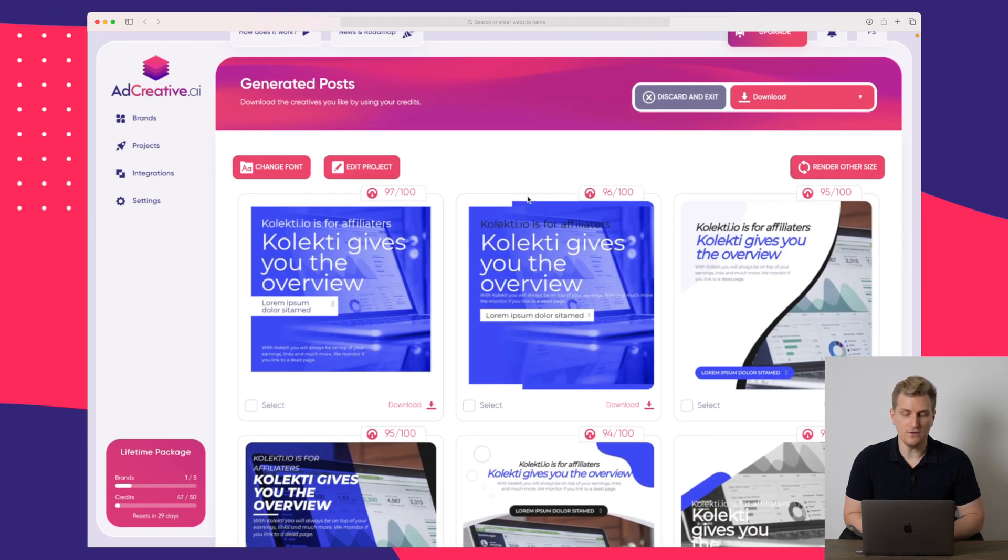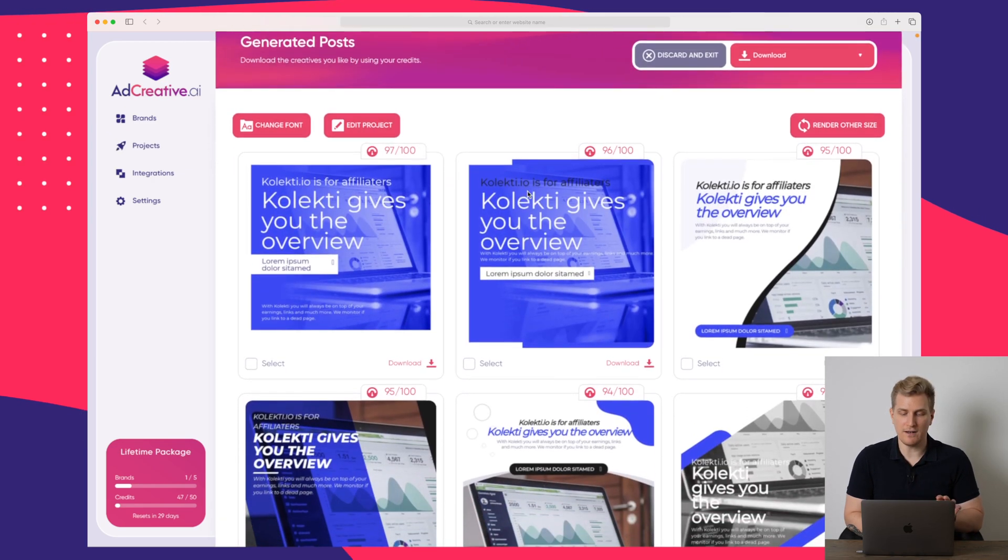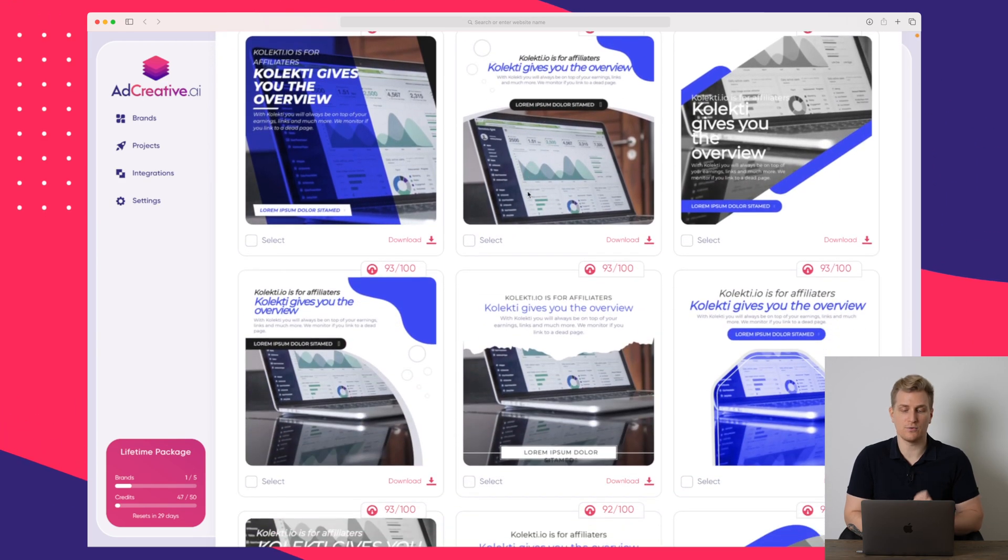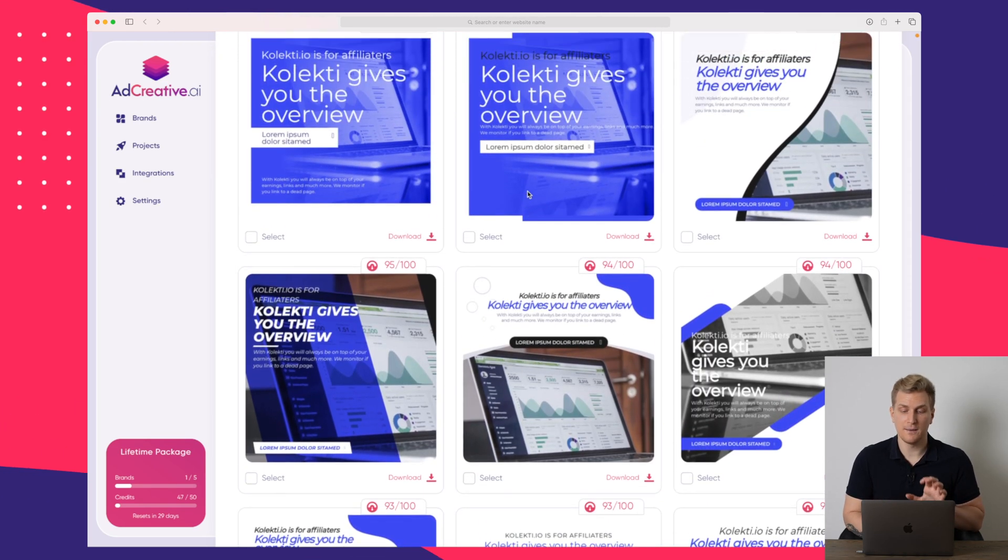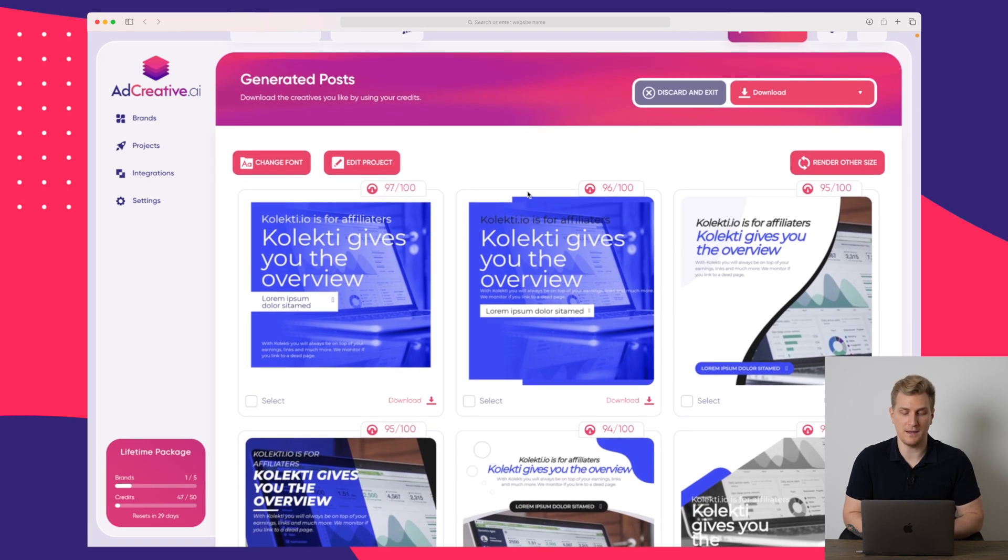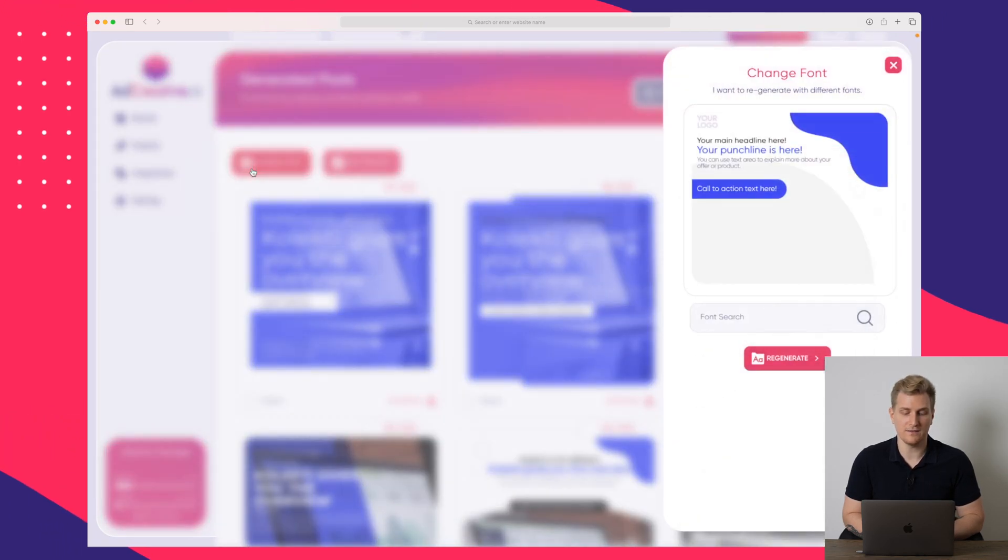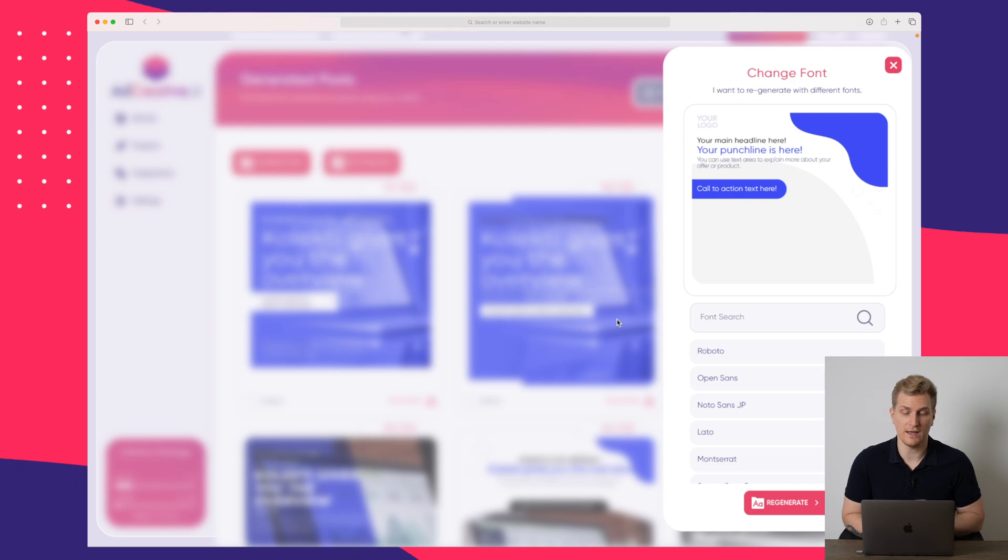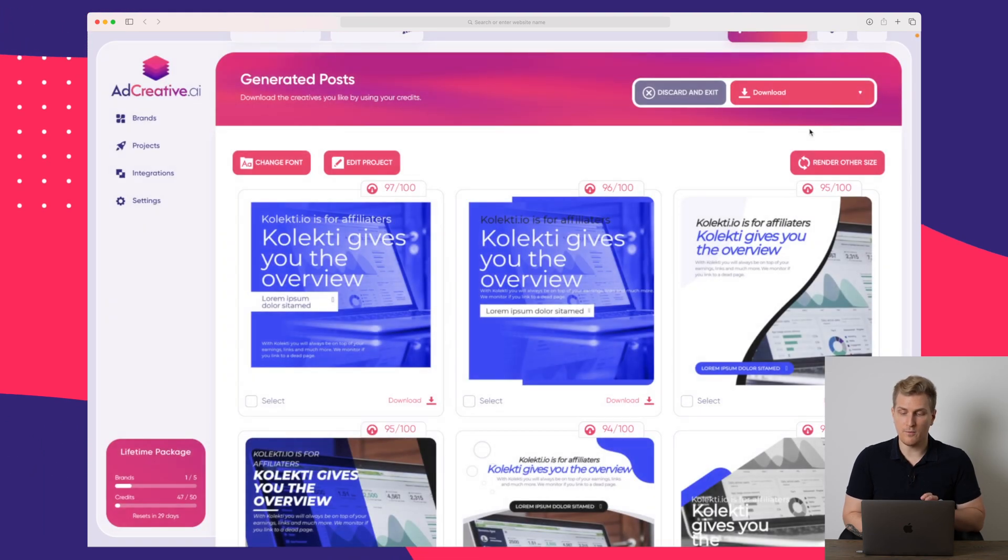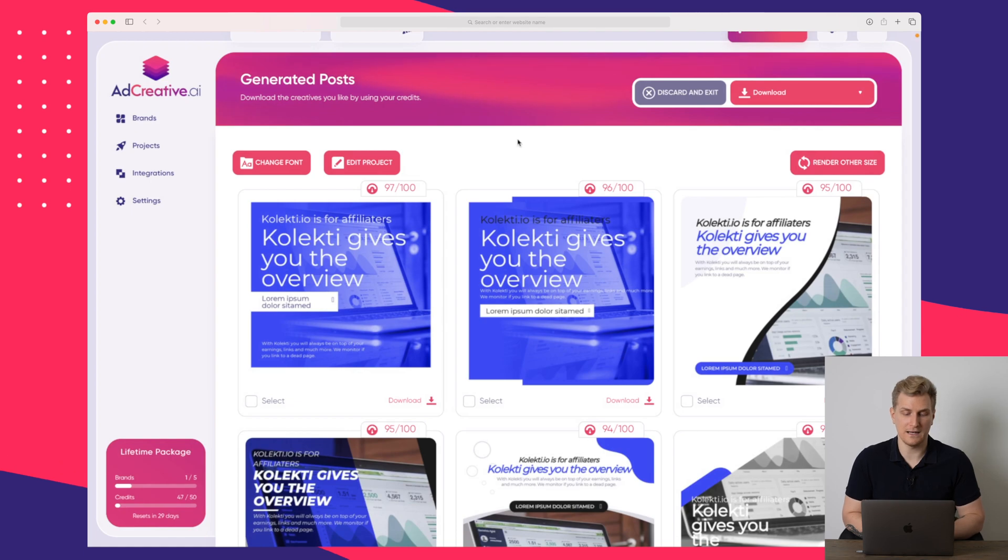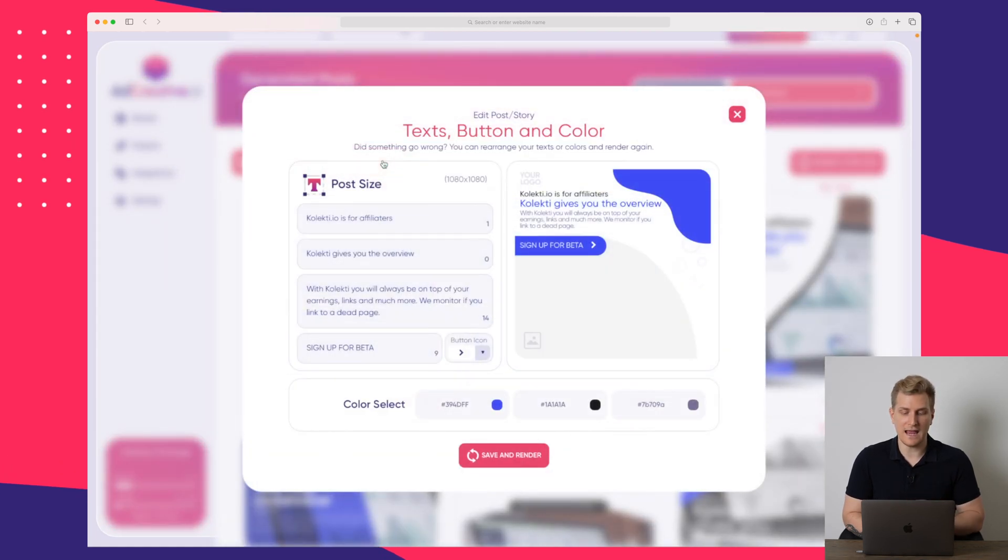So here you can see that we have a lot of different types of ad creatives already generated because I have already filled in some information. Up here, we can change the font to use the font that you use yourself as your brand. Furthermore, we can also change the colors, which I will show you a little bit later. So by clicking on the edit project here,